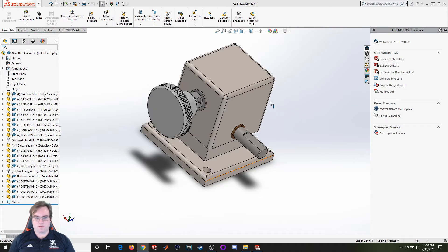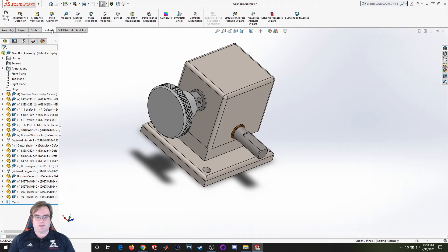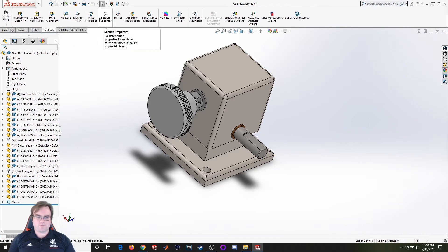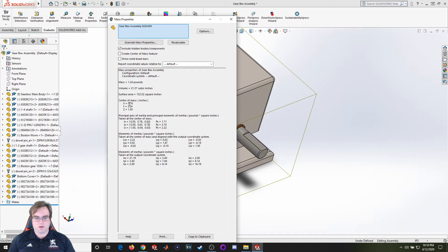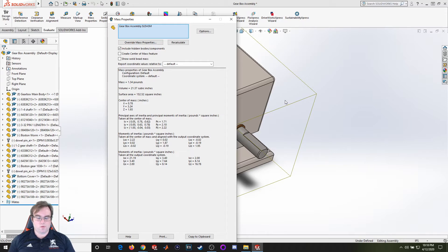I've got my completed gearbox I worked on in previous lectures. If I wanted to find out the center of gravity, I would come here to mass properties and it would give me some values, X, Y, and Z for where the center of mass is. But what is that relative to?